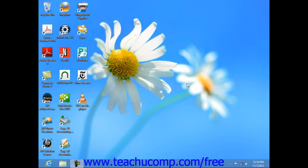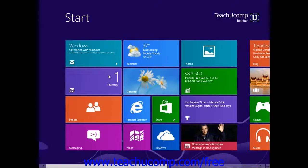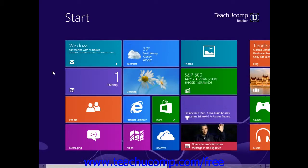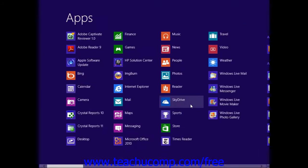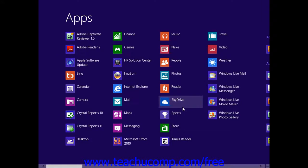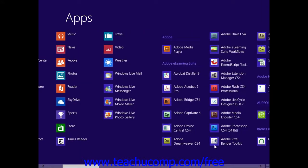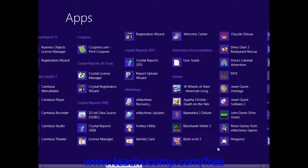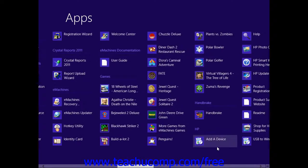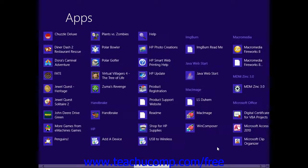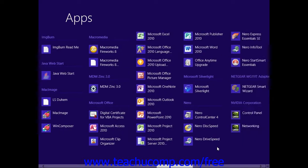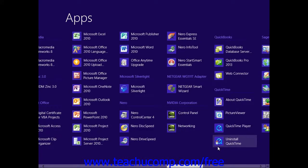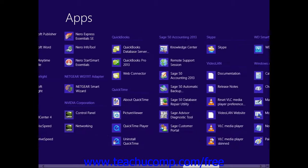To access the control panel in Windows 8, you can right-click into the blank area within the start screen in order to display the all apps button in the options bar at the bottom of this window. Then click the all apps button to display all of the apps in your computer. Under the Windows system category, you can then click the control panel icon to open the control panel within the desktop application.